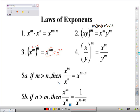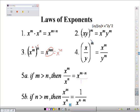If m is greater than n, then x to the m over x to the n would equal x to the m minus n. And the reverse operation: if n is greater than m, you would get 1 over x to the n minus m. There's an understood 1 there — you're basically just flipping it.